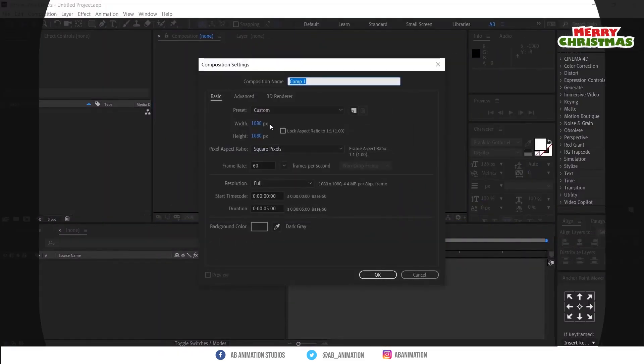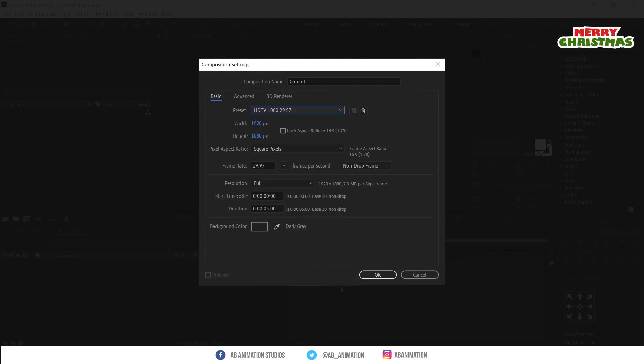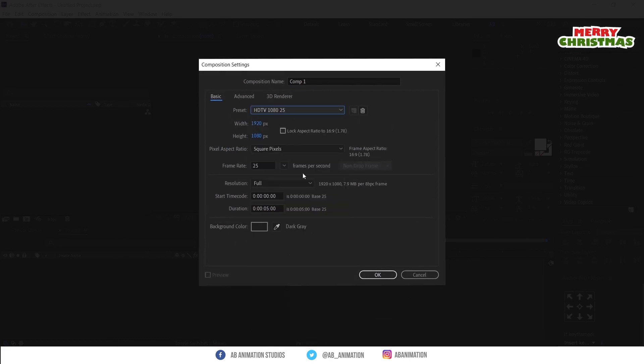To create this, let's set up the composition. No need to follow the exact values.